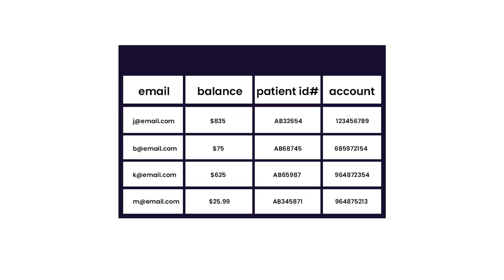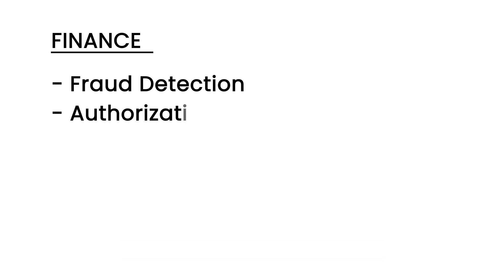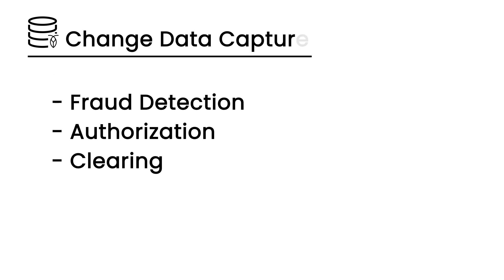Data doesn't usually exist in a vacuum. It's usually part of an ecosystem of tools and system integrations, including, in the case of finance, fraud detection, authorization, and clearing. CockroachDB's transactionally consistent change data capture allows you to build these integrations with confidence.